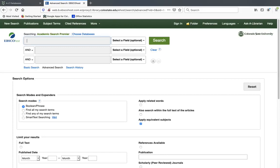In terms of how you search it, library databases are a little bit different than something like Google. In Google, no matter what you put in — a full inquiry question, several words, nonsense — you're going to get millions of results. They might not be relevant or credible, and you might spend a lot of time looking through them. In library databases, you usually need to spend a little more time thinking about how you're going to search, but then you spend a lot less time sorting through irrelevant or non-credible results.